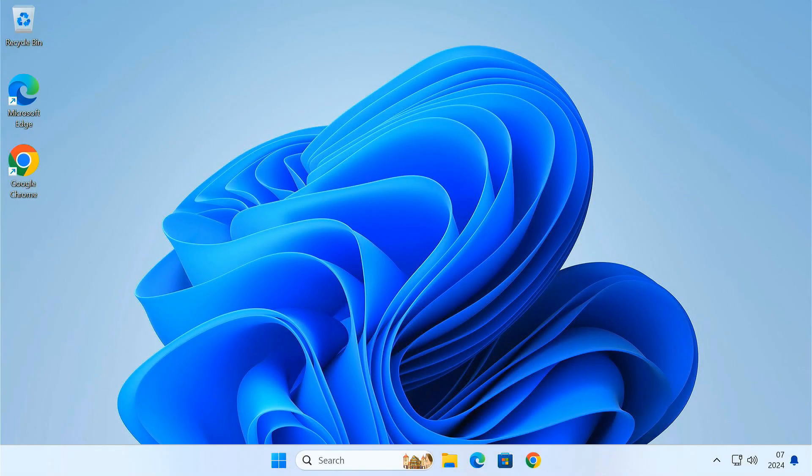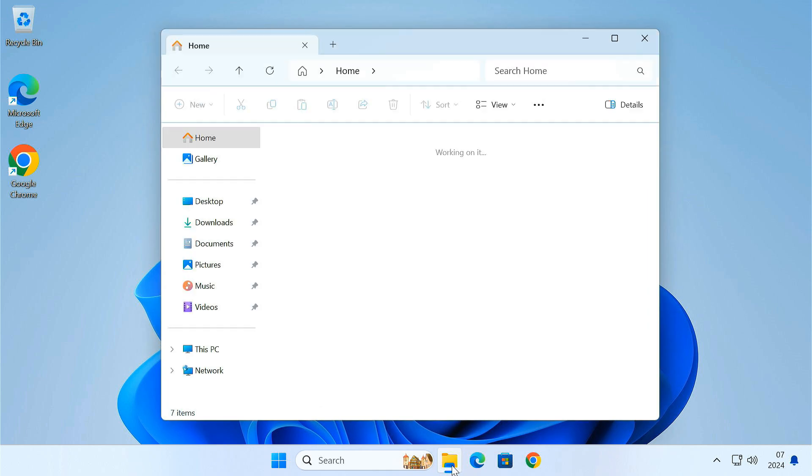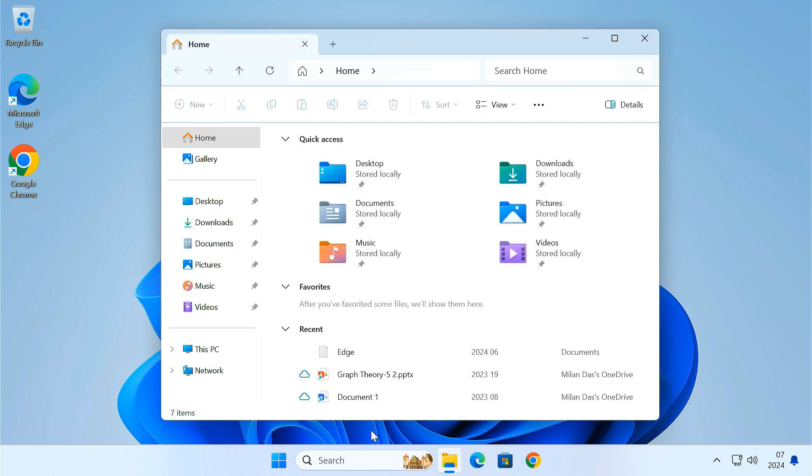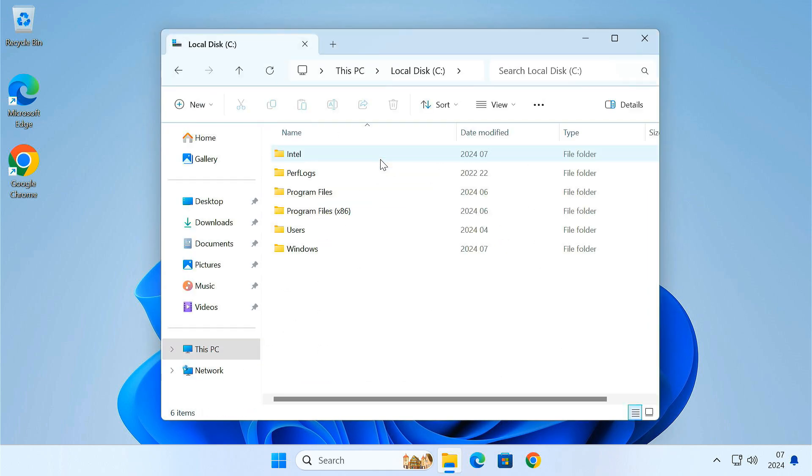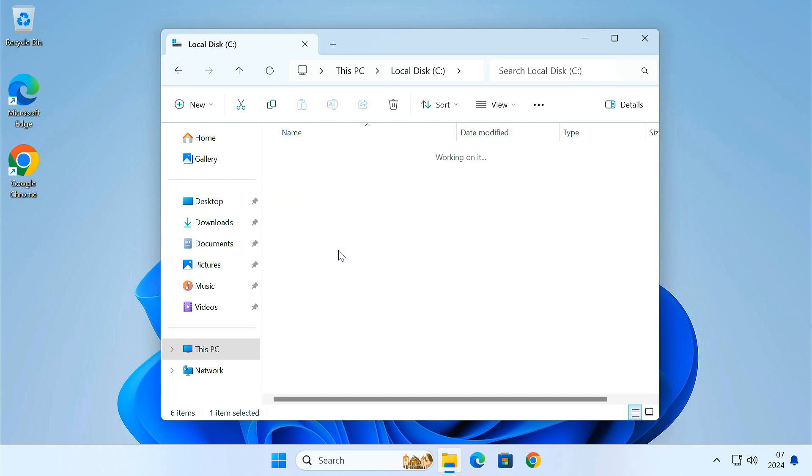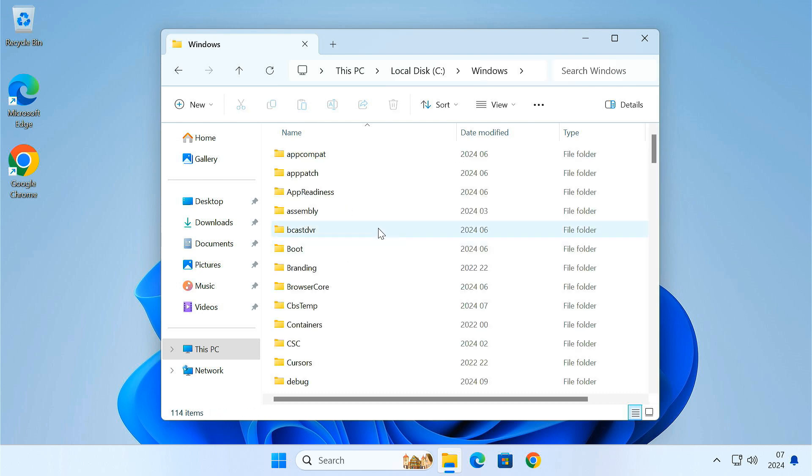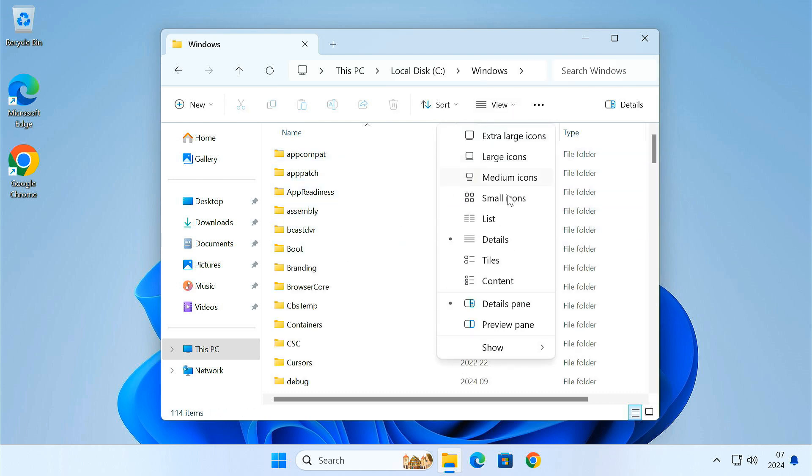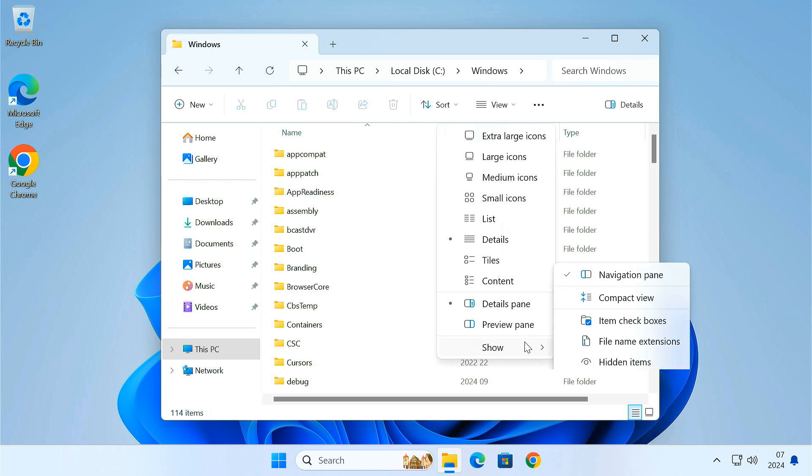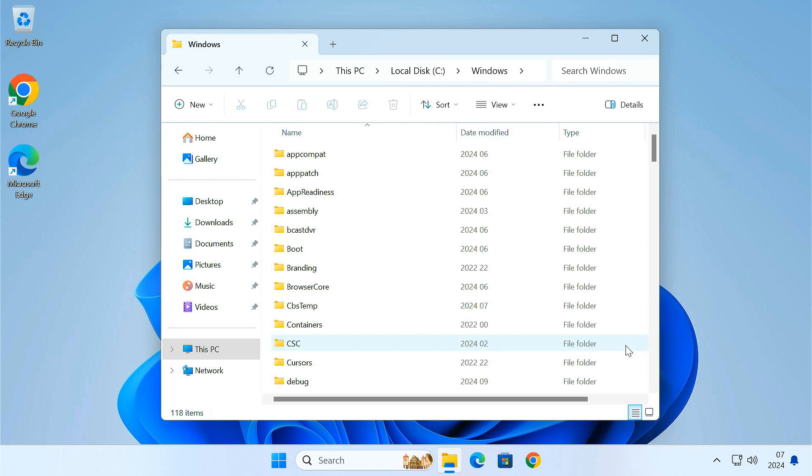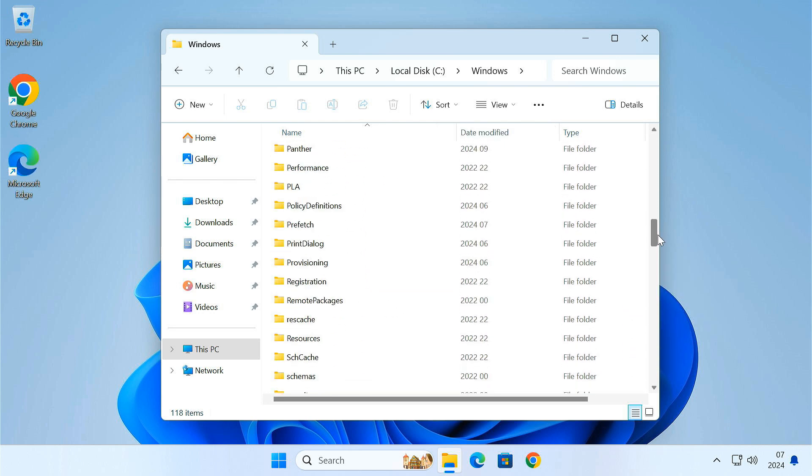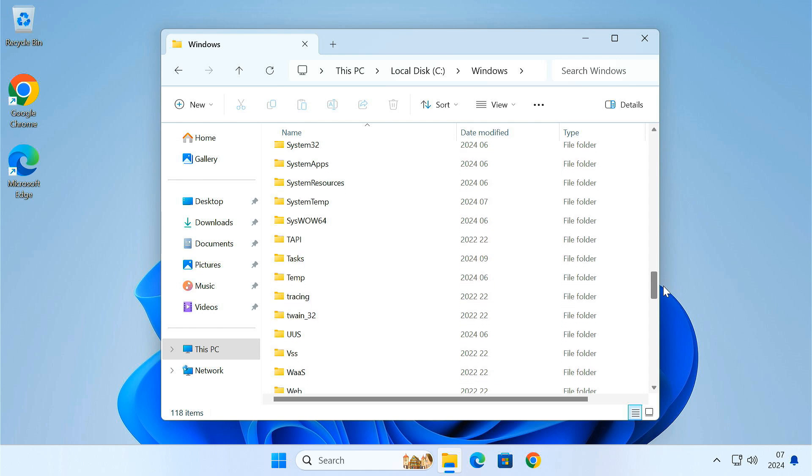Alright, once your PC has restarted, open File Explorer and head to your C drive. Inside, find the Windows folder and open it. Make sure you have enabled the option to view hidden items. Now, scroll down and locate the system32 folder.